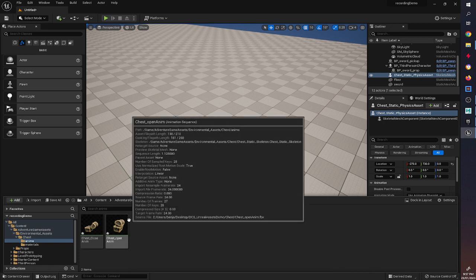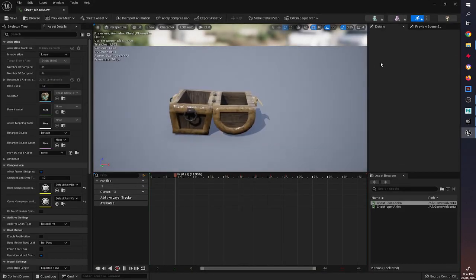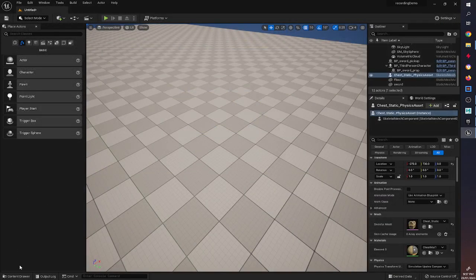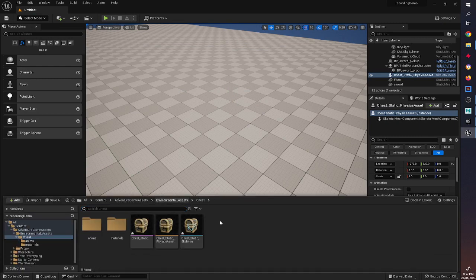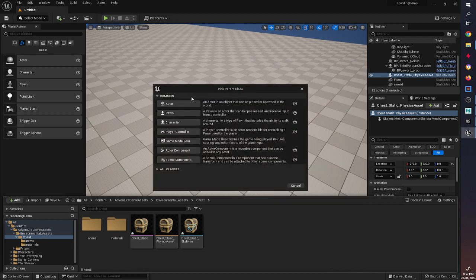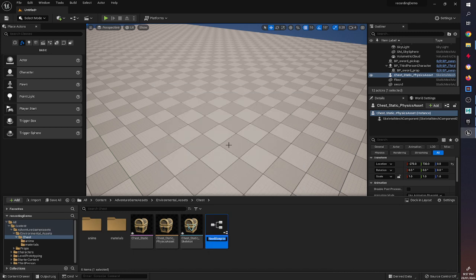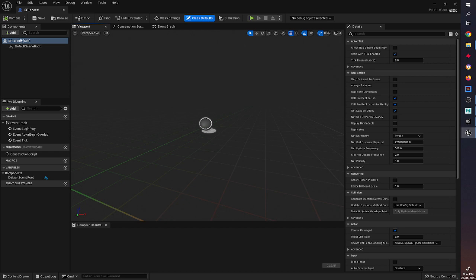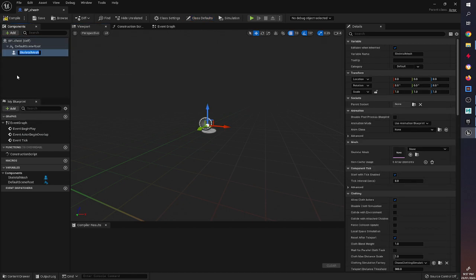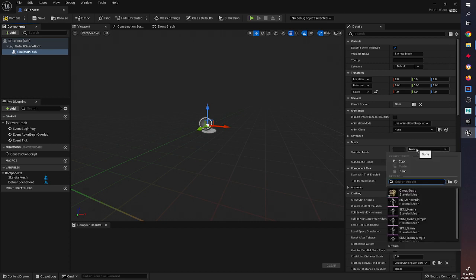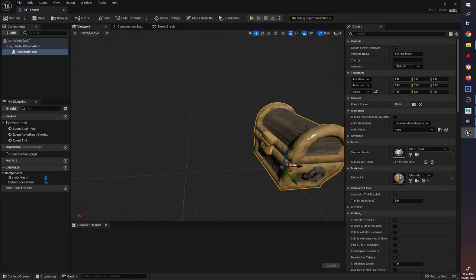Both animations look good. Now we're going to create a simple blueprint that has the chest open and close when you come near it. We go to Blueprint Class, choose Actor - we're not looking at Character Pawn yet, that's for the dwarf later - and name it BP_Chest. Inside, similar to what we did before with a static mesh, we add a skeletal mesh component. Instead of a blue one it's a purple one, and we select Chest Static - there it is ready to go.